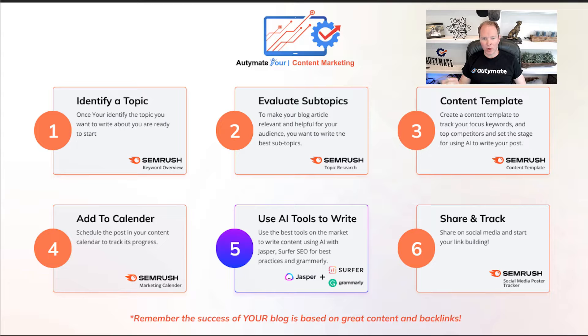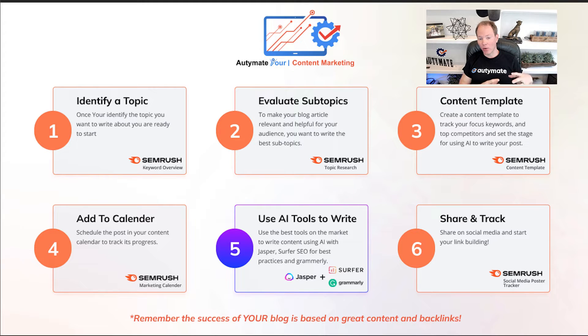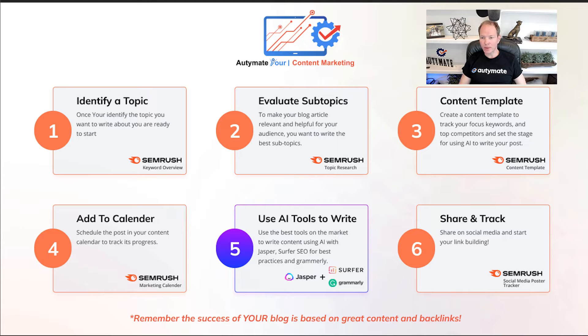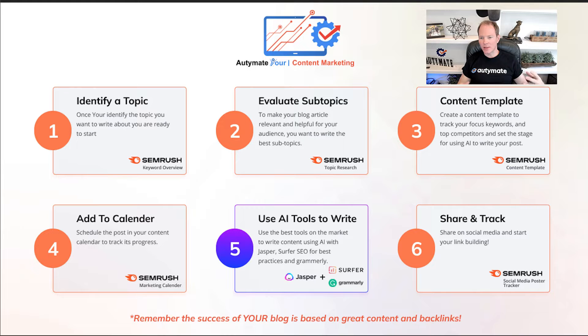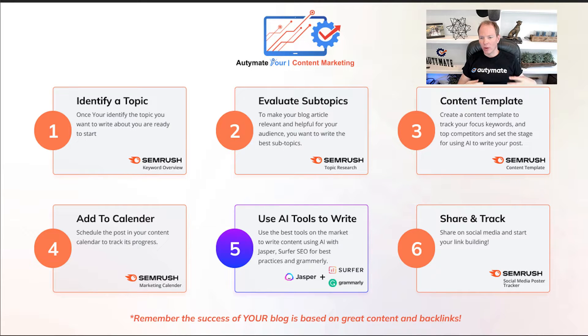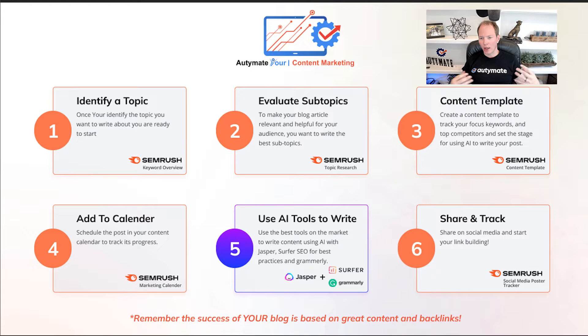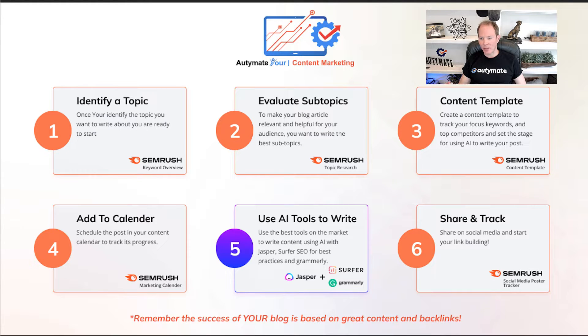Step four, you're going to add it to a calendar so you can track it and keep track of the progress that you make on this post. Step five, you're going to use AI tools to write, and you're going to use the best software for writing. We're using Jasper for AI, Surfer SEO for best practices, and Grammarly.